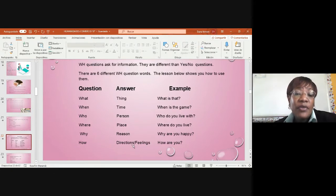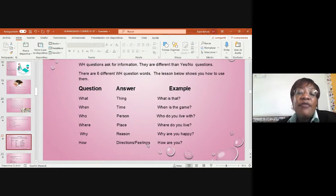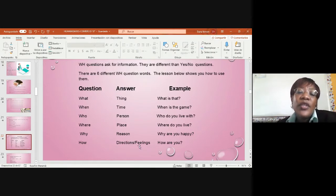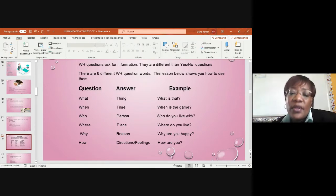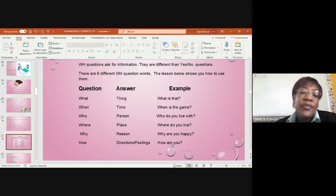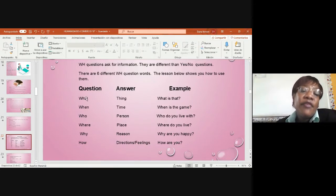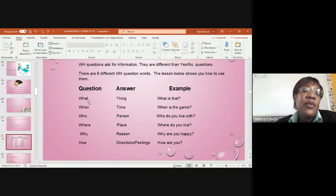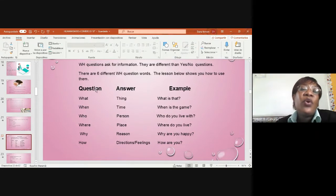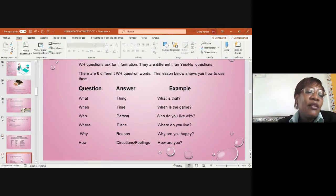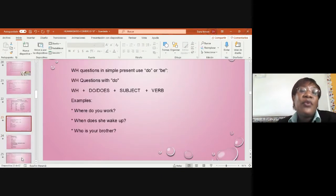Those are the six forms to make a question: what, when, who, where, why, how. But with WH, because now comes another form of making questions, and that's with do.